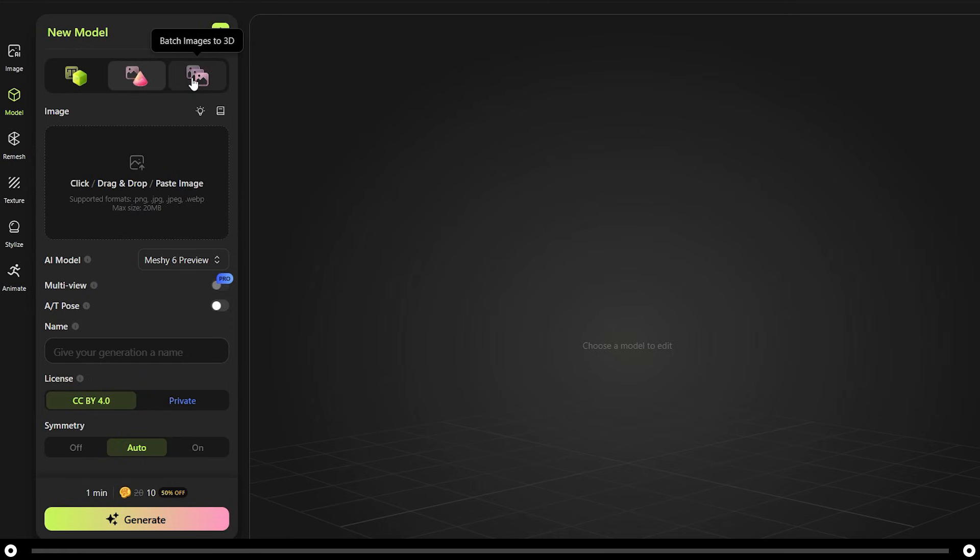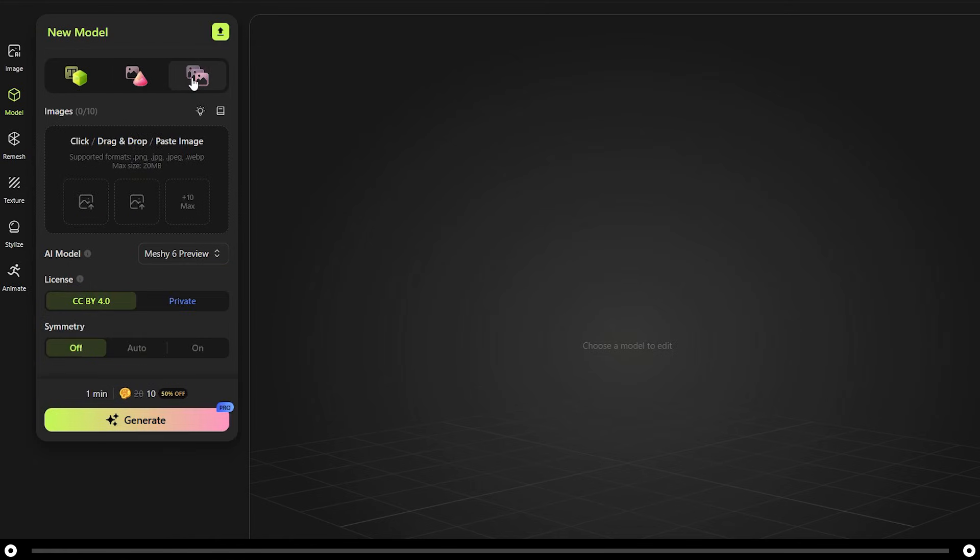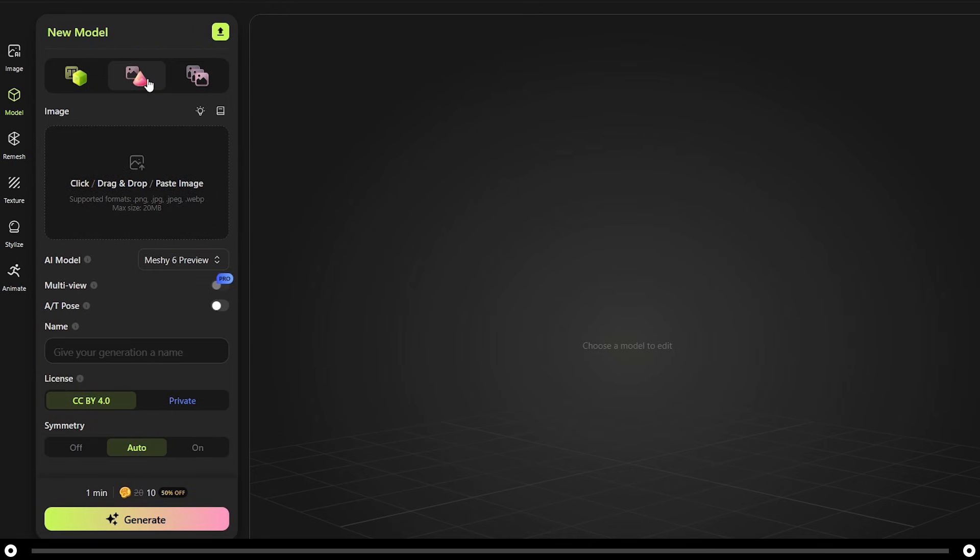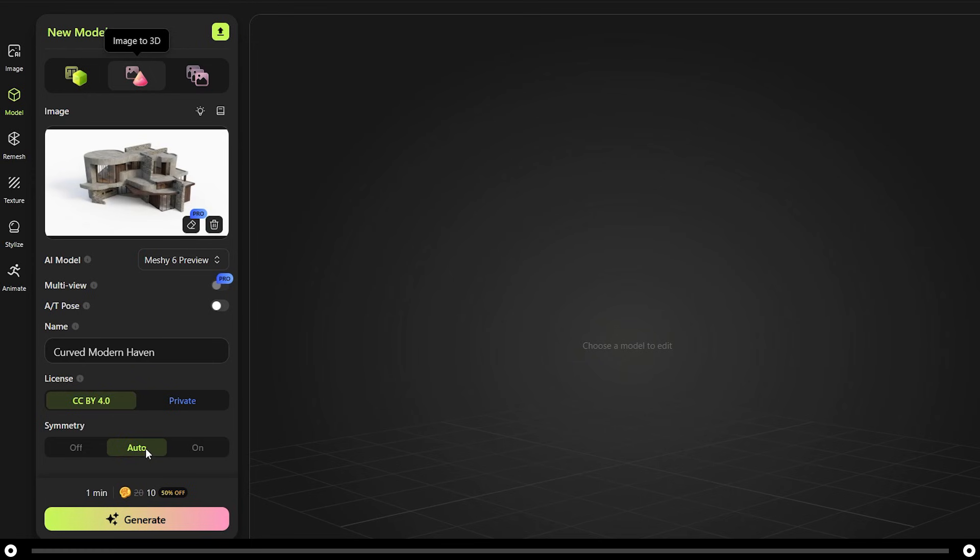If you would like to pay for meshy.ai, you can take multiple screenshots of your model or building and add it here. This will create a better 3D image, but you do have to pay for it. I'm going to show you how to create it from one image. Head over to image to 3D.